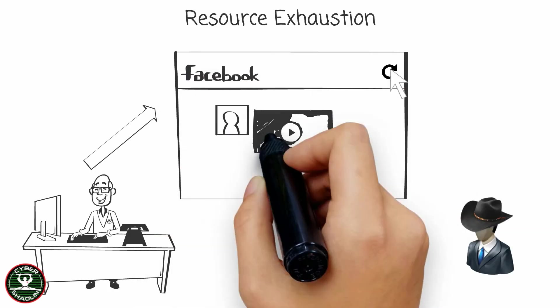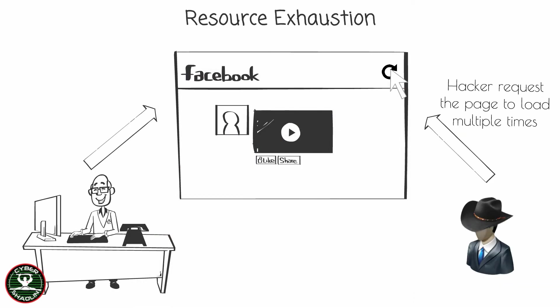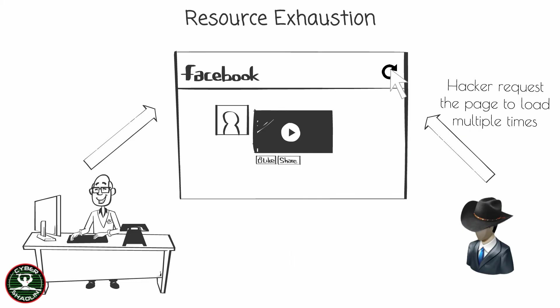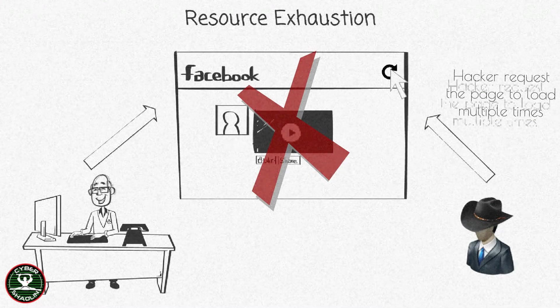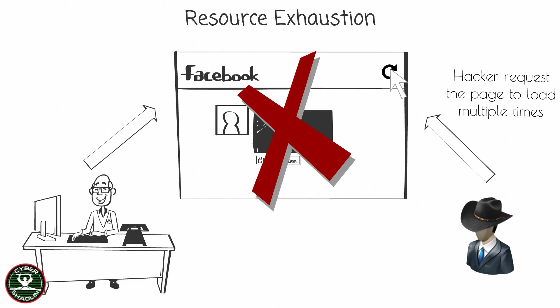In a resource exhaustion attack, a hacker will repeatedly request access to a particular resource. They can overload the web application and cause it to slow down or crash by repeatedly reloading the page.